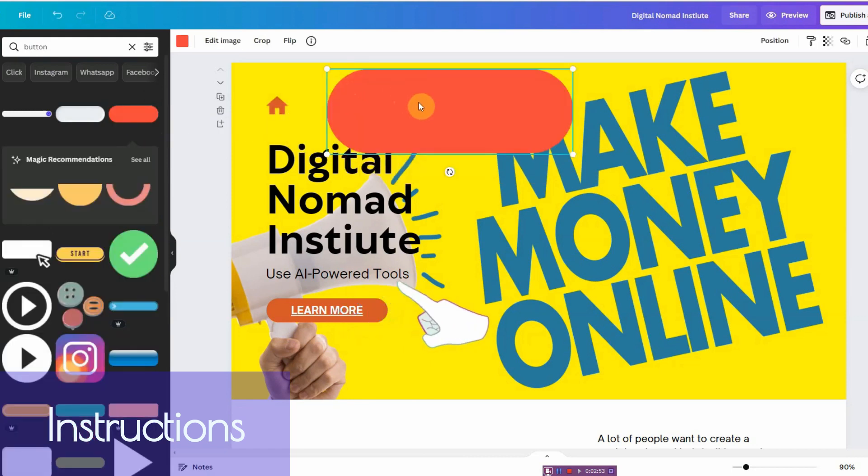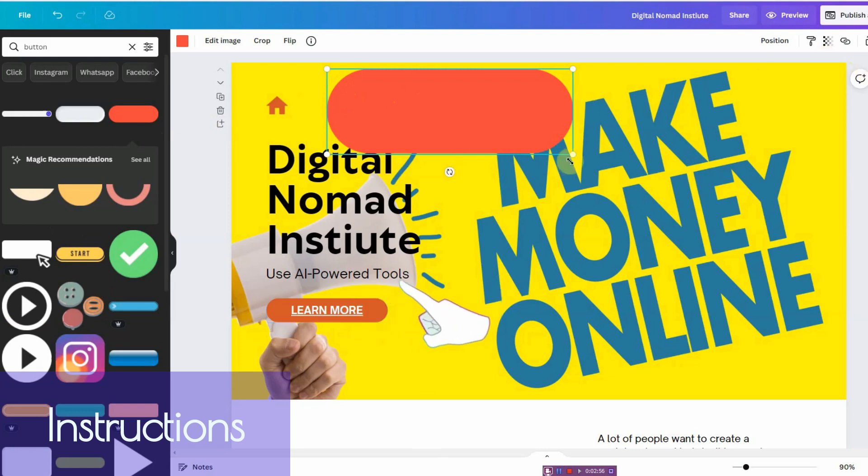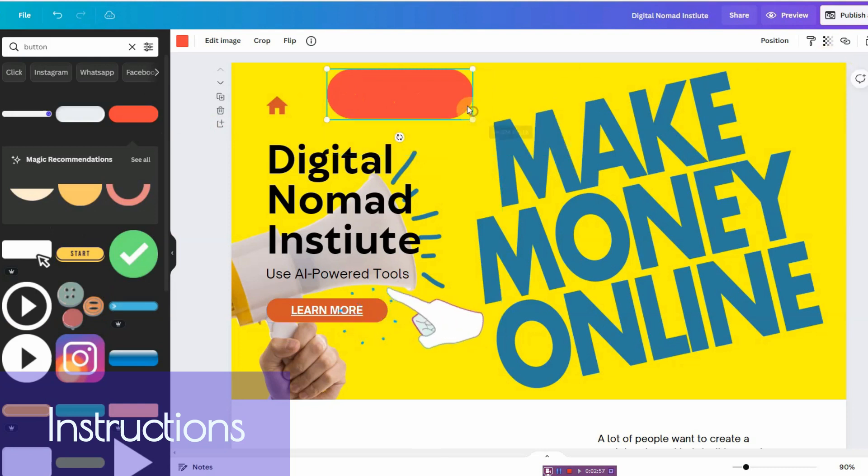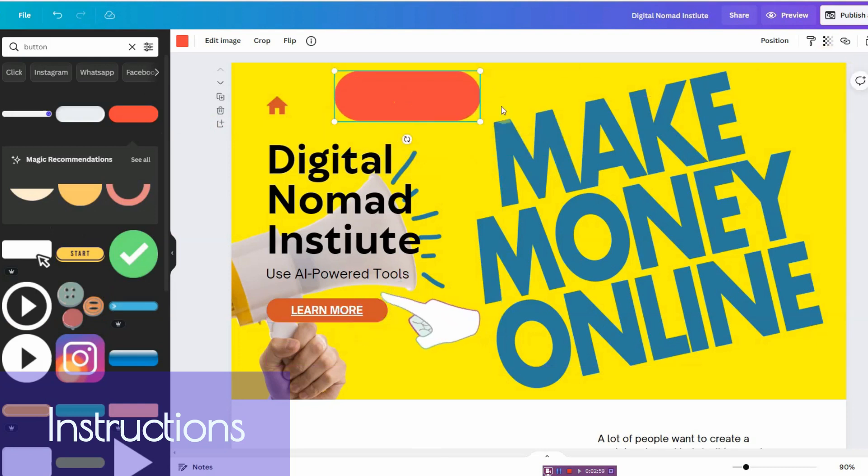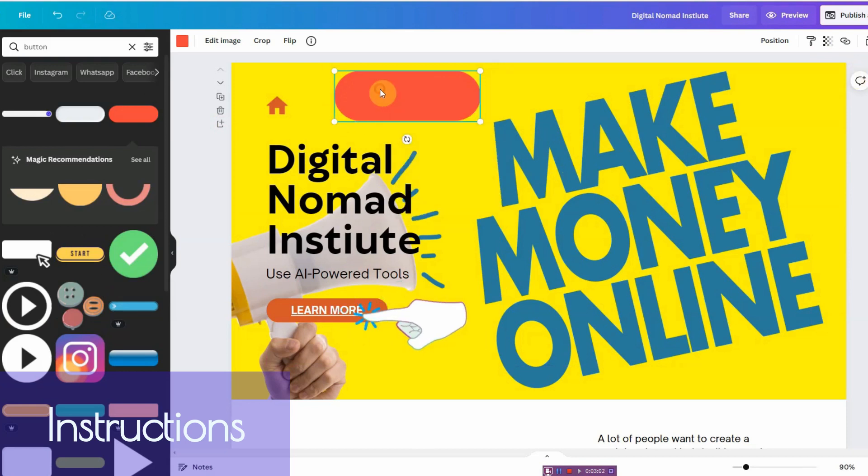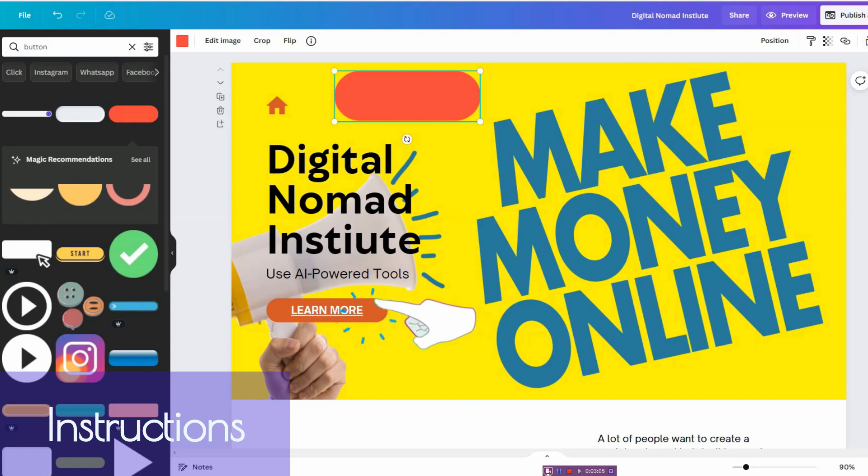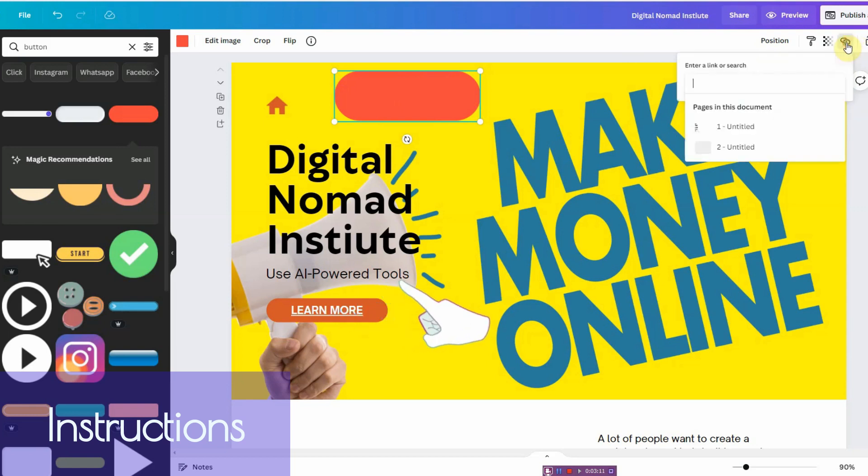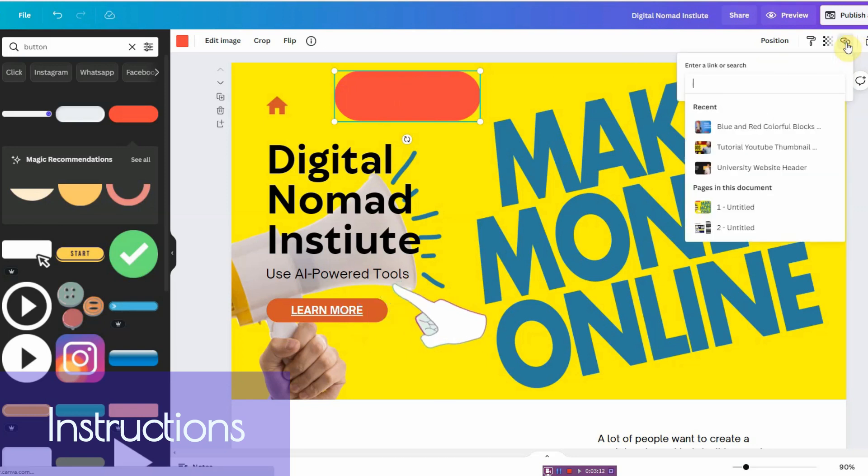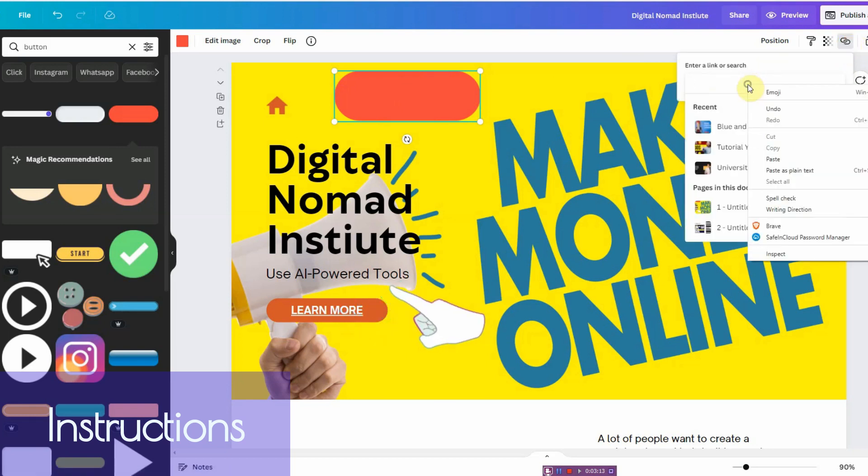And then from here you can go ahead, if you want to link it to something, you position it. Let's say you want to position here. You would click on the link option here.